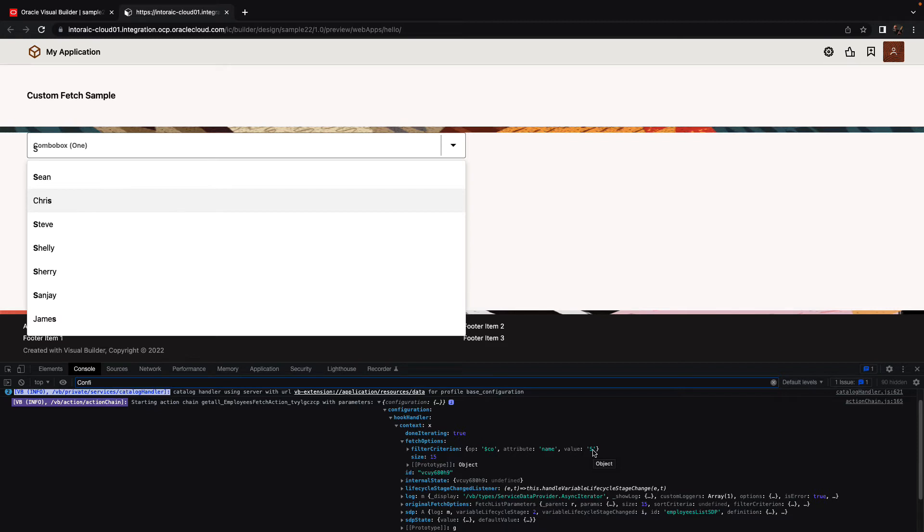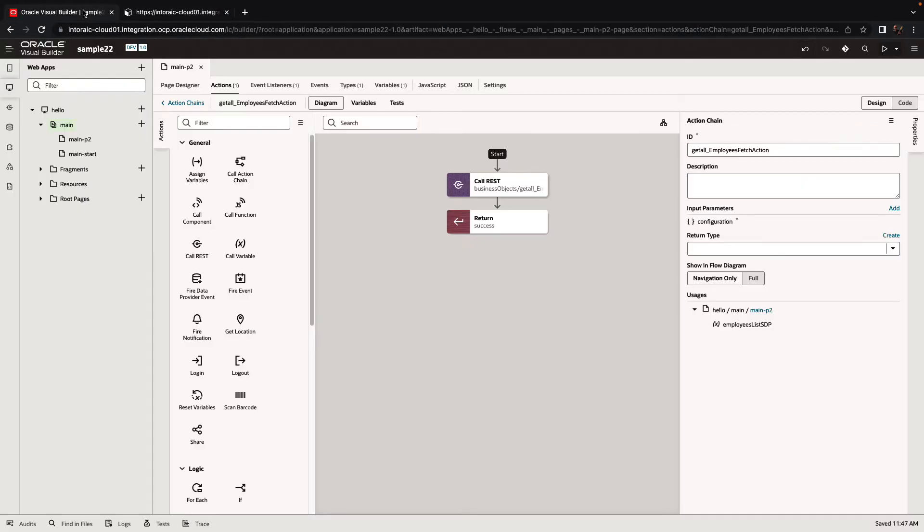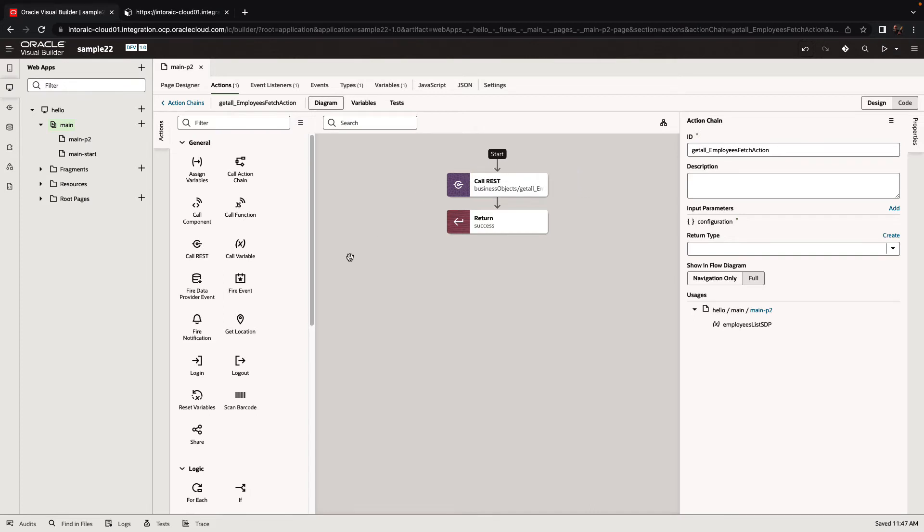So we have a pointer to this configuration and hook handler in our action chain. What we just need to do is have access to the value and check what it is. Let's go back into our application. Over here, we're going to add an if statement at the beginning.